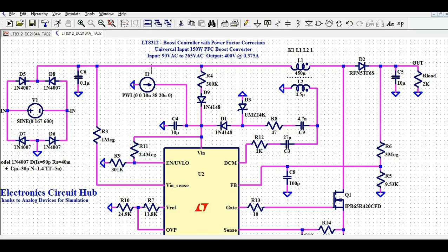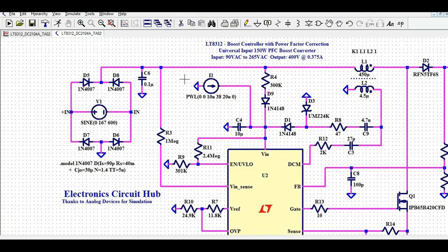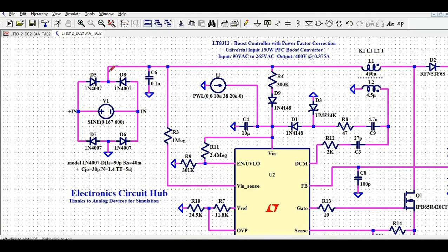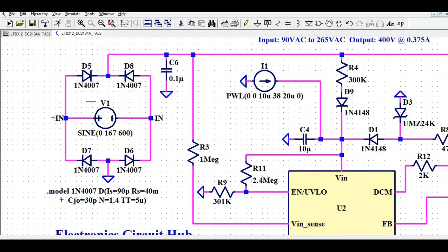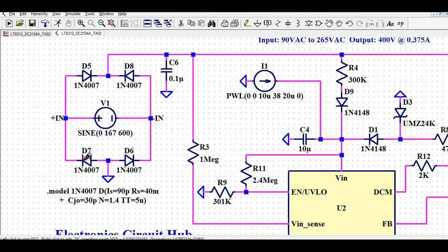Let us first understand the schematic flow, then we will run the simulation and see the waveforms. If you look at the input side, this is the bridge rectifier wherein you will see 4 diodes — D5, D8, D6, and D7.